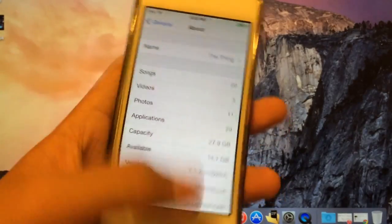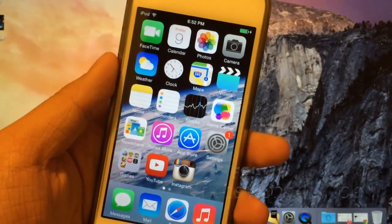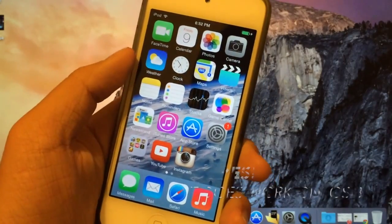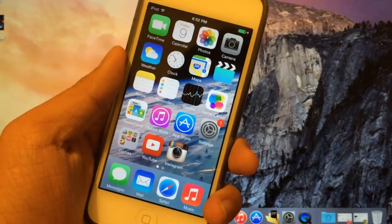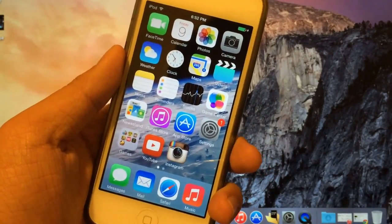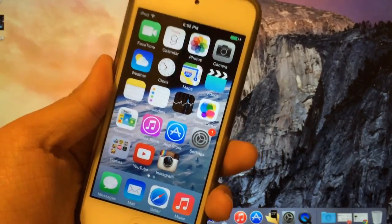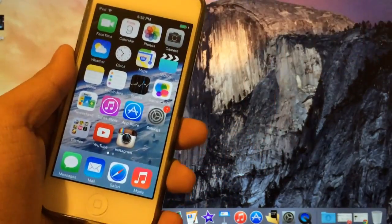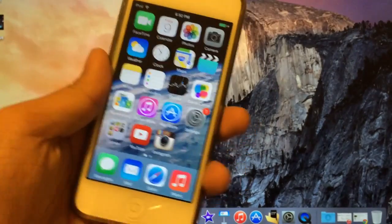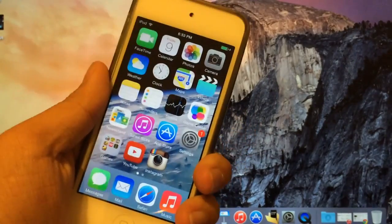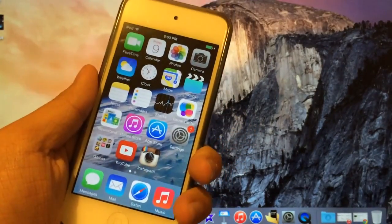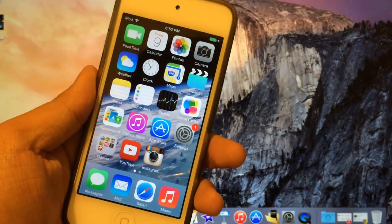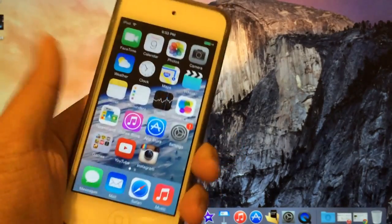Just because I am not on iOS 8 doesn't mean it does not work on iOS 8 — it does work on iOS 8 and maybe any future versions of iOS for the iPod Touch. I'll have updates down in the description. So I am on iOS 7.1.2, nevertheless it should work on iOS 8. Let's go ahead and get started.